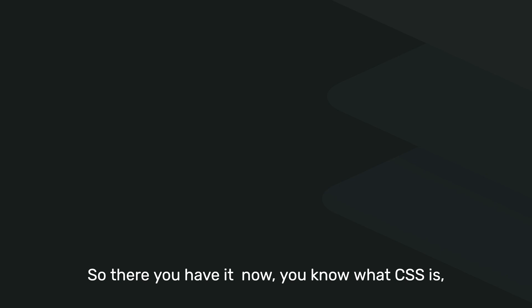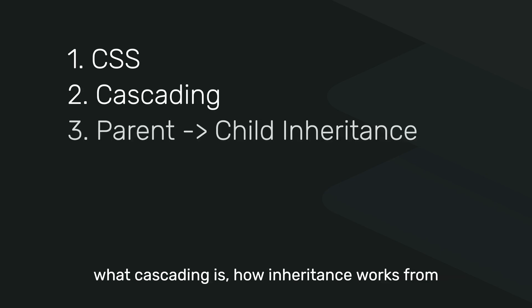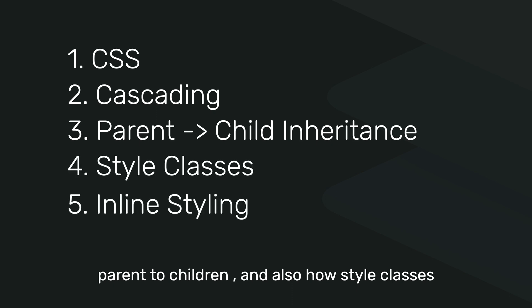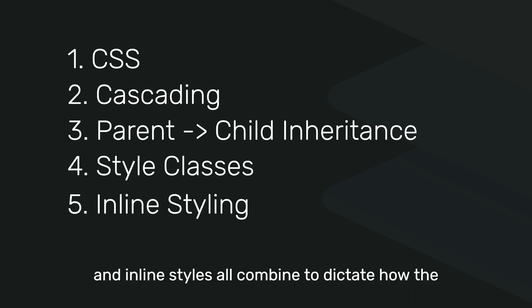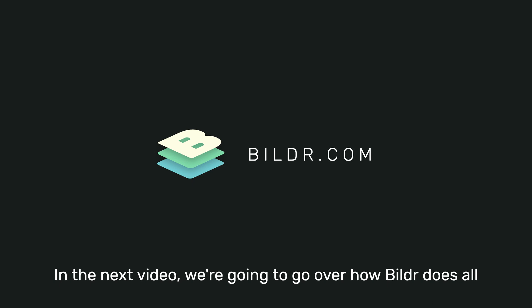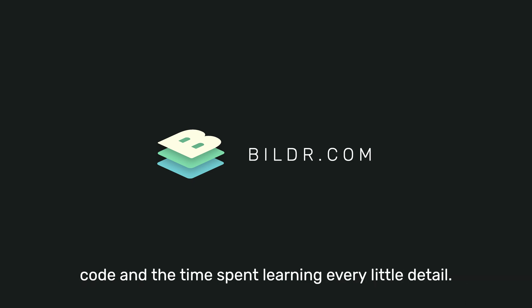So there you have it. Now you know what CSS is, what cascading is, how inheritance works from parent to children, and also how style classes and inline styles all combine to dictate how the different elements in your pages actually look. In the next video, we're going to go over how Builder does all of this so that you can start implementing this without code and the time spent learning every little detail.